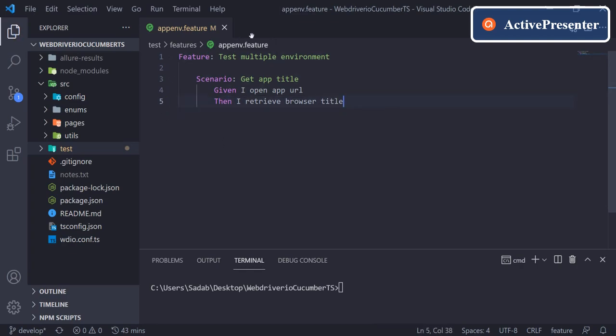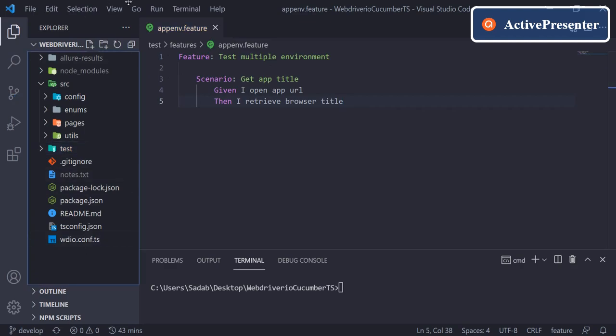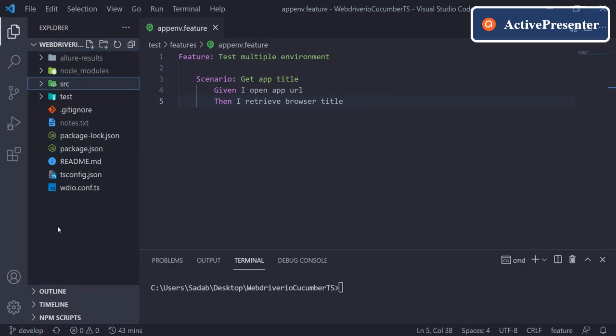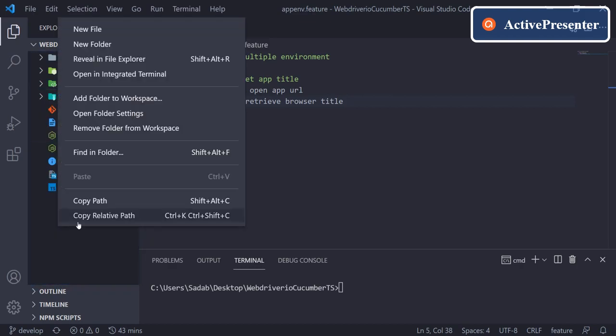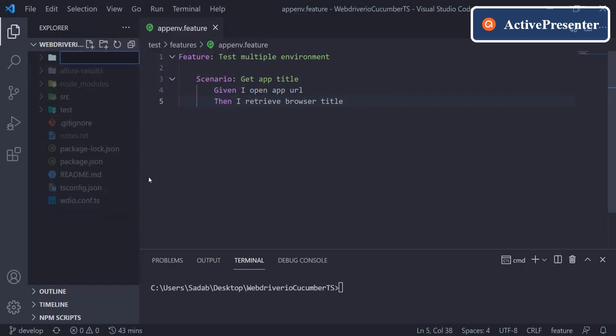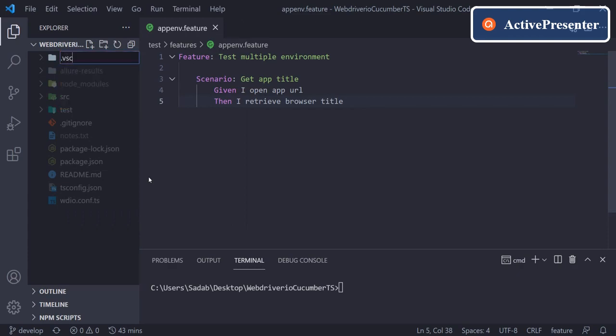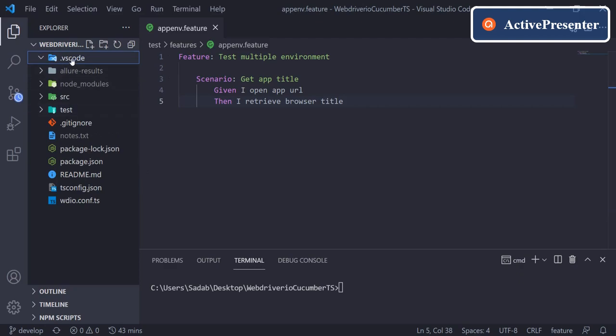Let's see how we can have those things in our Visual Studio Code in this project. What we have to do in the root project folder is create one folder called .vscode.